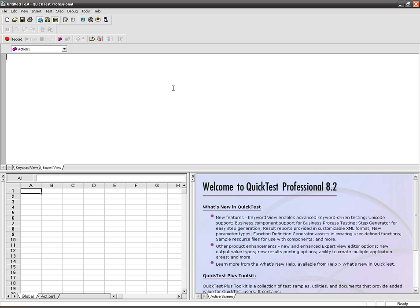This concept is just reversed to the parameterization concept. In this case, QTP takes the data from the application and displays the same in the data table. Let's see how to work with output values in QTP.